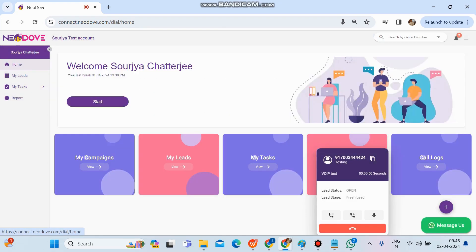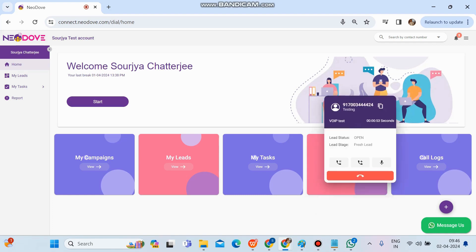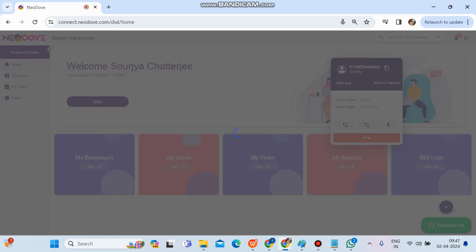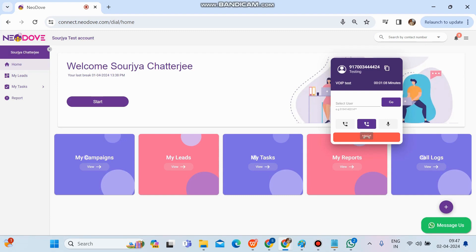This is how the incoming call works. We can see in the incoming call particular lead card—there's the hold call option, the add call option, and the mute/unmute option. If we want to add a call or take one of them on conference, we can click on add call, put any number with the prefix 91, and click on go. Automatically the call will get connected to that third person.